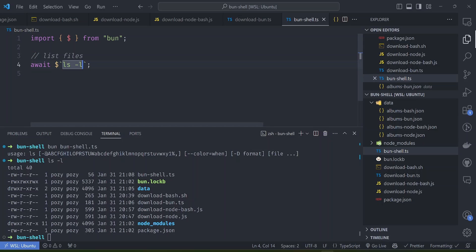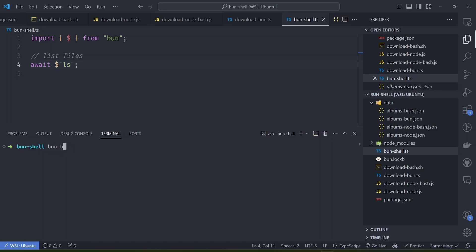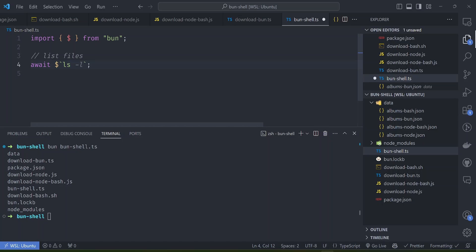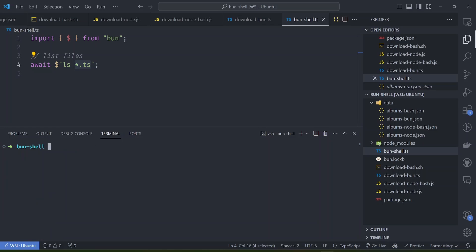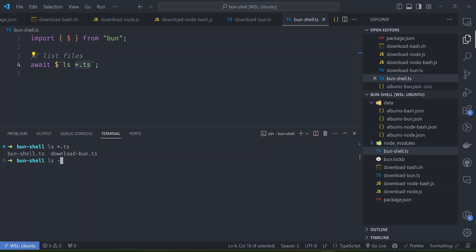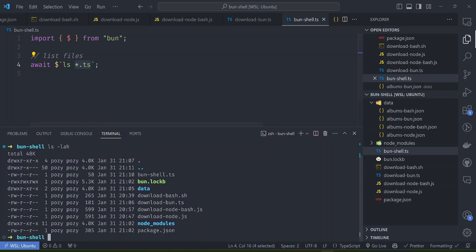Running 'ls' without any flags should work - and running 'bun shell.ts' lists the files. You can also filter to list only TypeScript files using a glob pattern. However, some flags available in the shell ls command are missing from Bun's internal ls implementation, so these flags may not work as expected. You need to take note of that limitation.